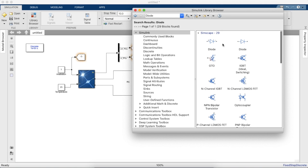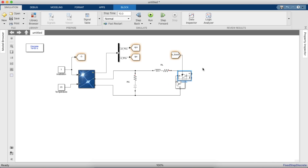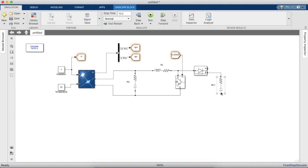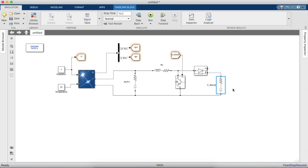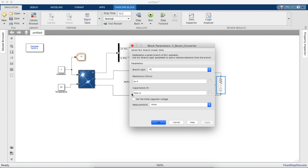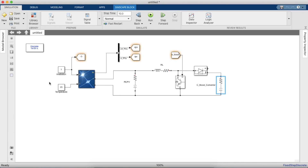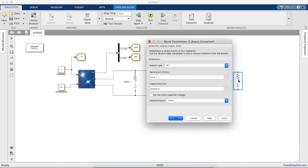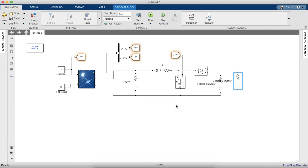Now we'll take the diode, connect it, and make another RC branch which is part of the boost converter. We'll provide the R and C values to design the boost converter — you can look at our previous videos for those values. Then we'll go ahead and put the resistive load and get the load value in terms of ohms — a pure resistive load, not an RL load.